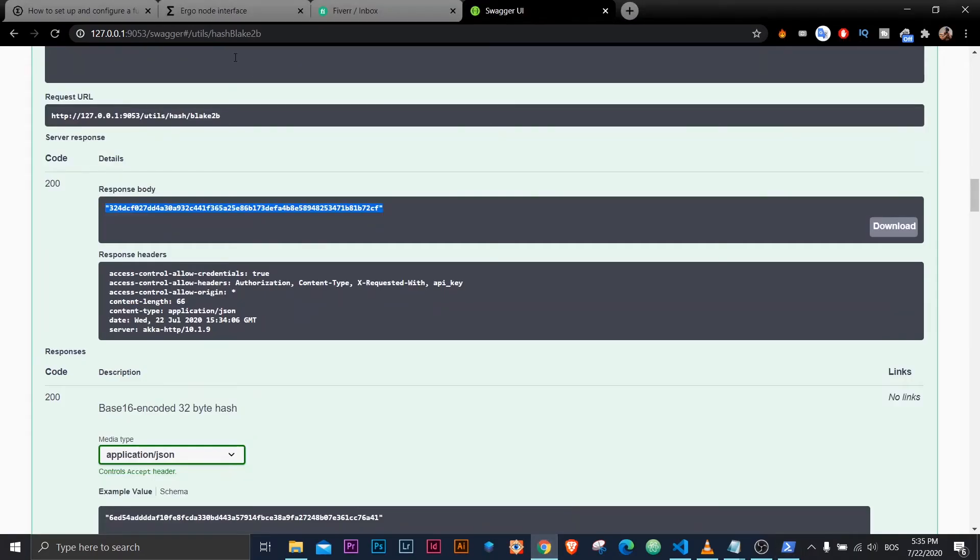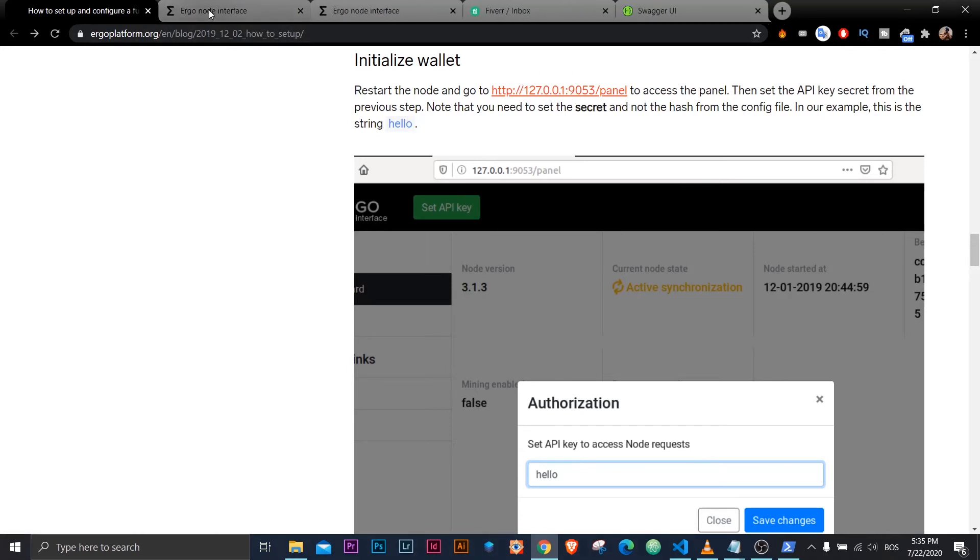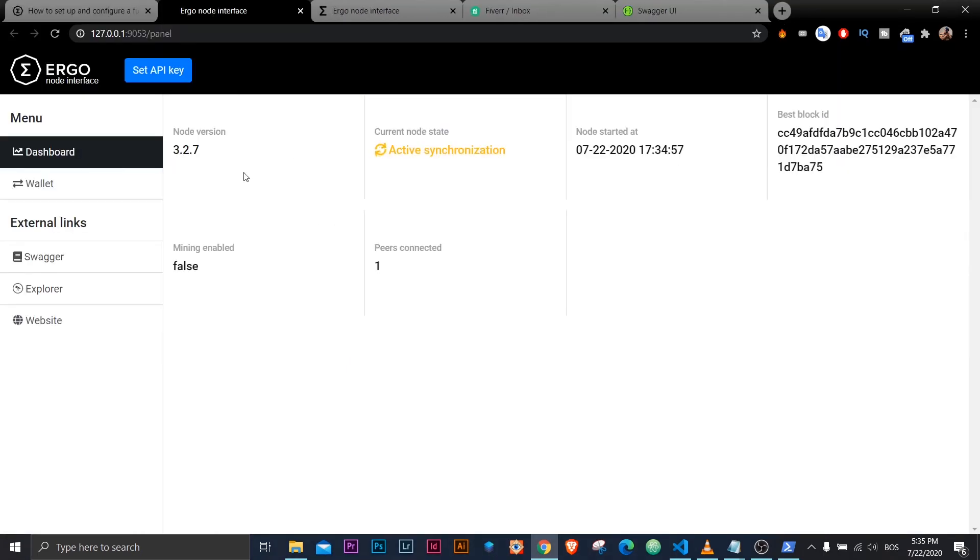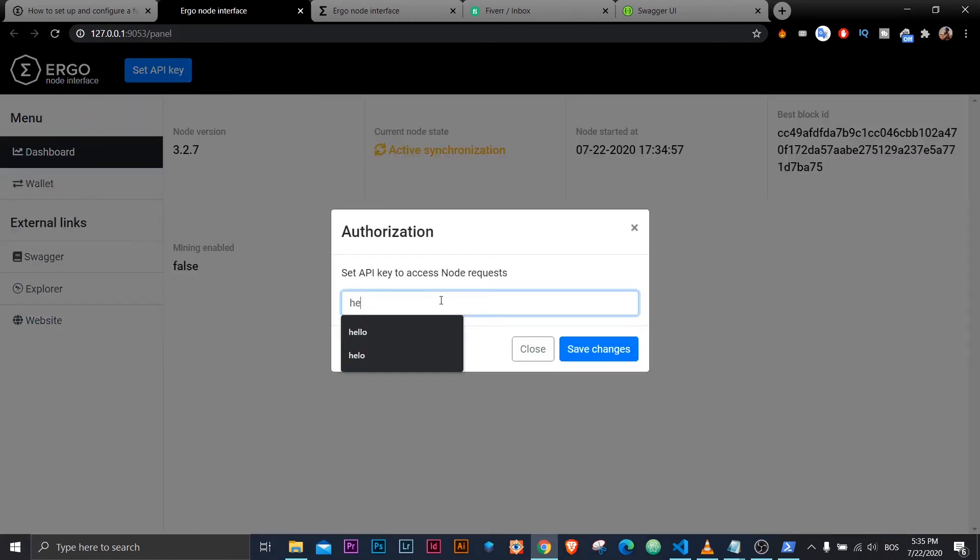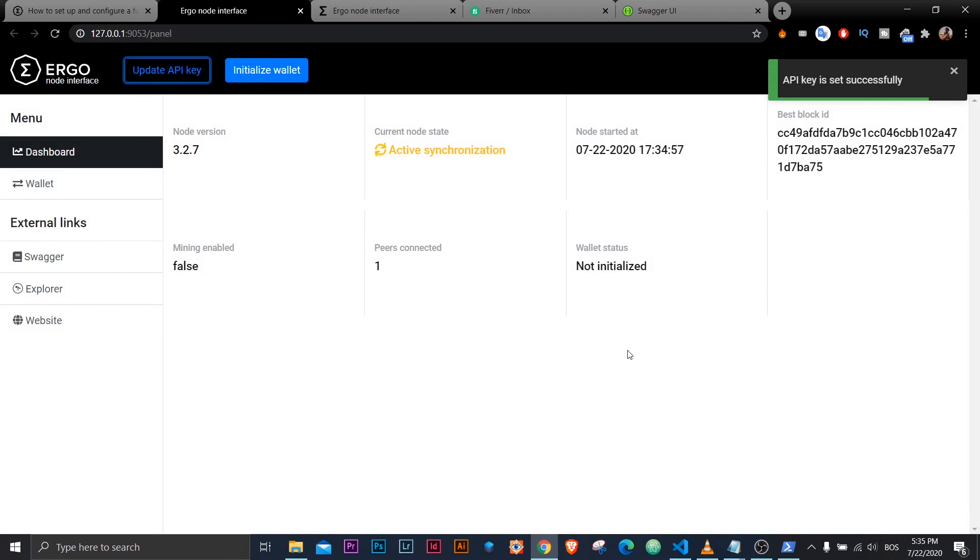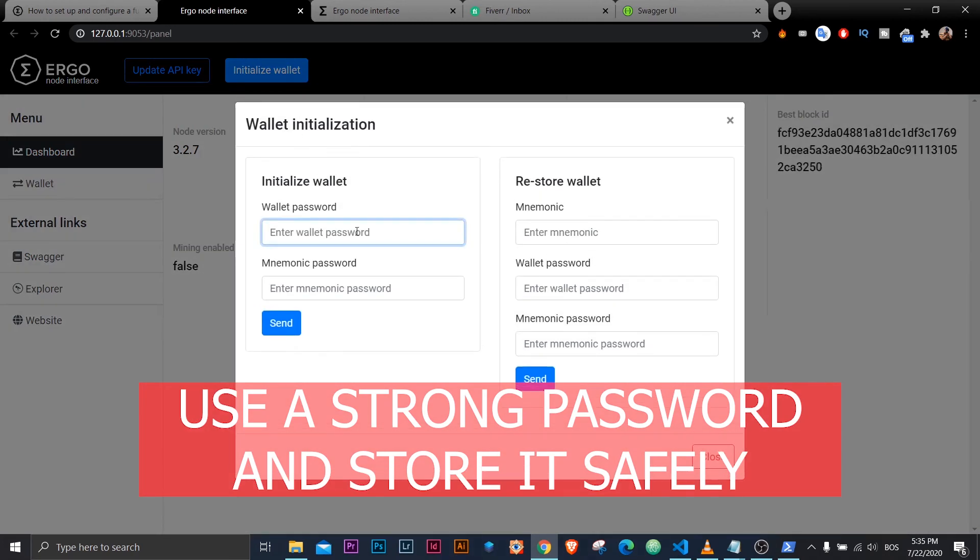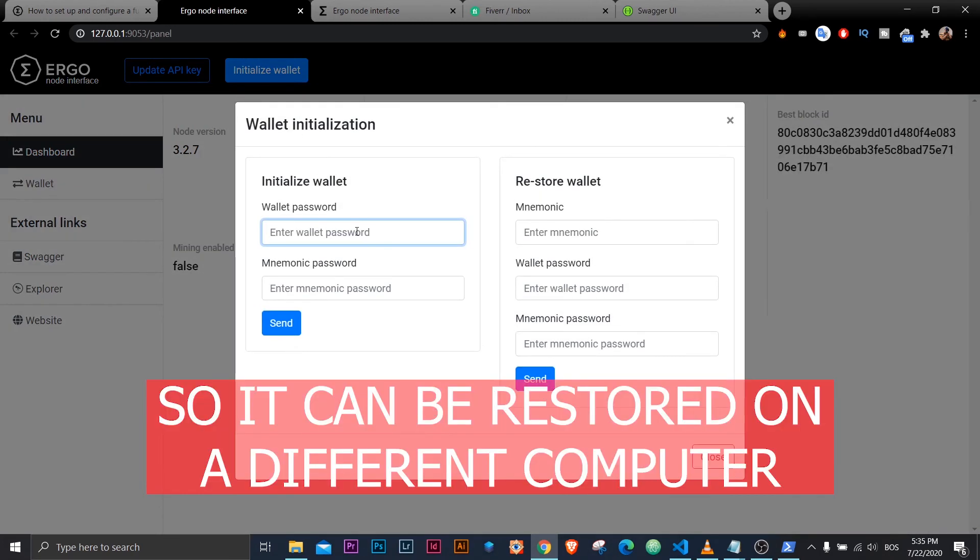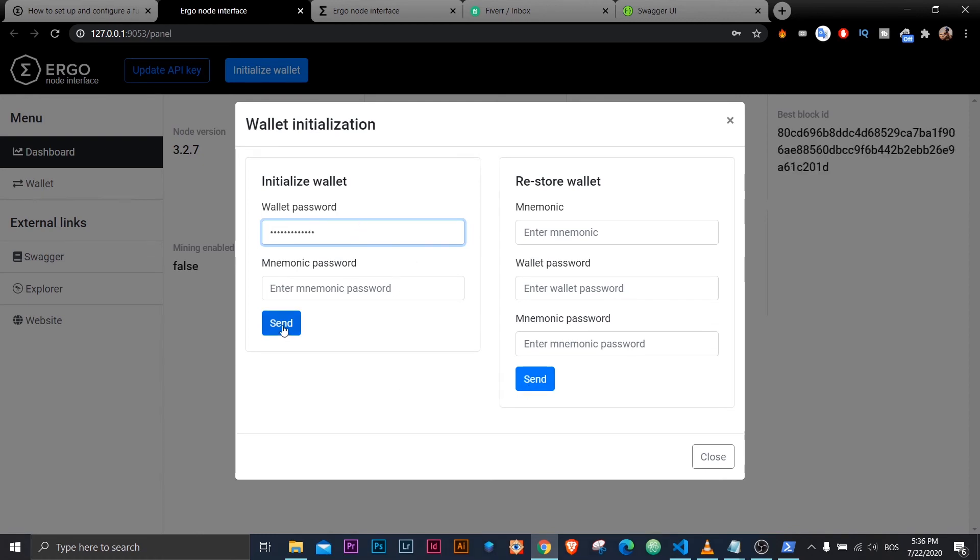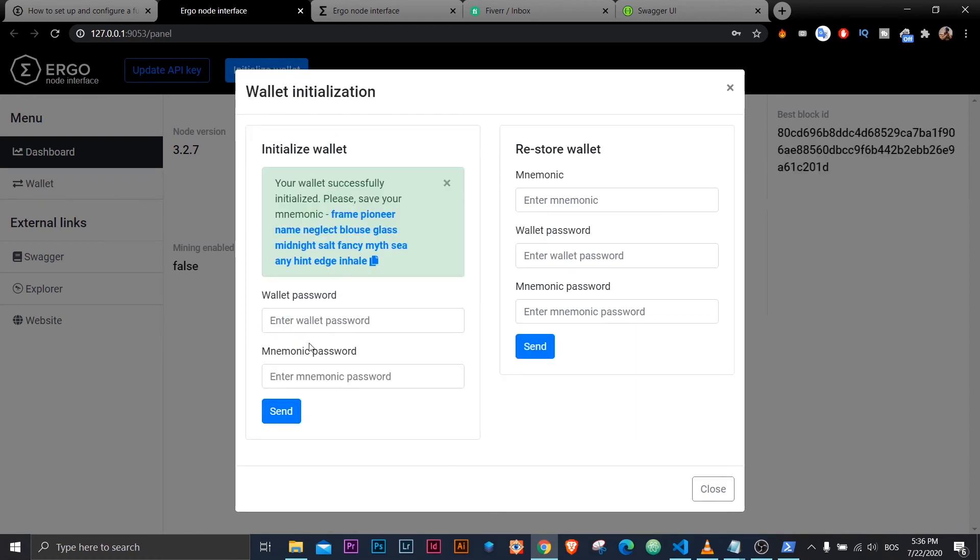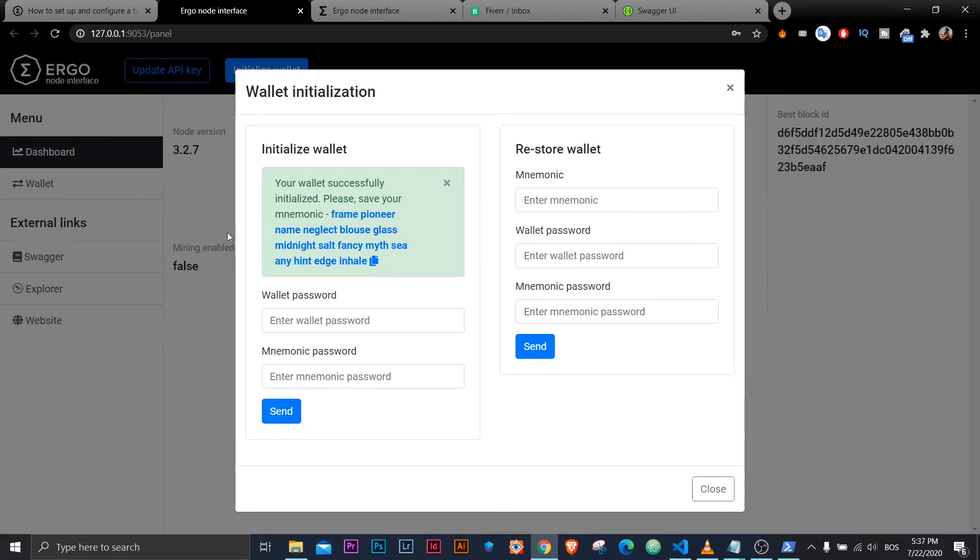So now I'll go back to this blog post, open up this link. I have option to set API key, I'll type my string, not my hash key, and then I'll initialize wallet. I'll enter my password, you can enter whatever you want. And hit send, other password is optional, so I'll get this sentence that I need to save on secure place. I'll close this.